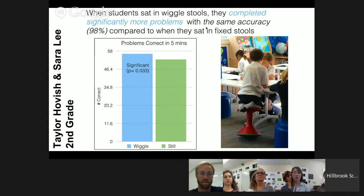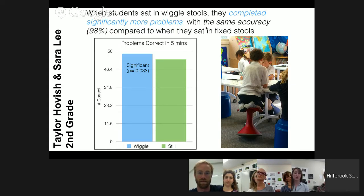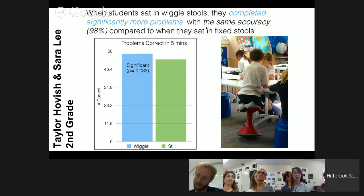This was really exciting because a teacher observation of increased student focus was resulting in a measurable difference in work output in such a short period of time. This has opened up a lot of new questions we're now trying to explore — for example, do wiggle stools work best for some kinds of thinking but not others, such as generative or creative thinking versus memorization and recall? Does age matter when it comes to students reliably choosing their own best chair option?